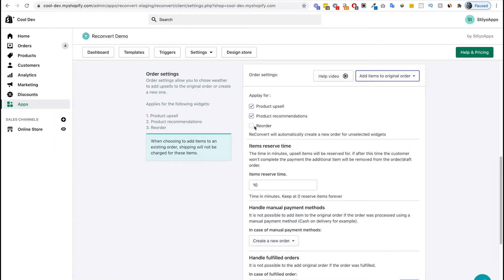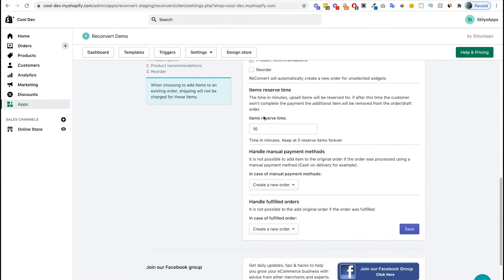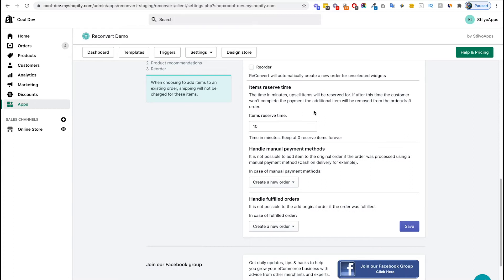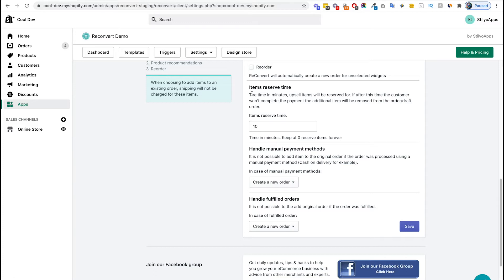If we keep scrolling down, we're going to see the items reserve time. Whenever a customer chooses an upsell, they're going to be redirected to the checkout to complete the payment for the additional items. Sometimes, just like abandoned carts and abandoned checkouts, the customer is not going to complete the order. In order to prevent a mismatch in analytics, fulfillment, and payment statuses, we've added this option to remove additional items if the payment wasn't completed during the items reserve time.